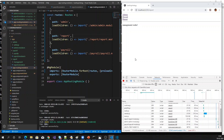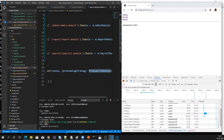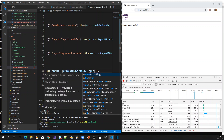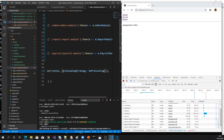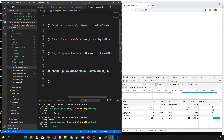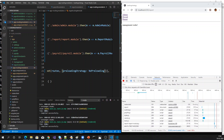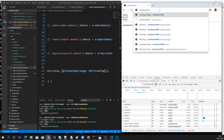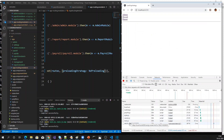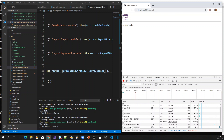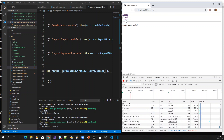Suppose you don't want to load all the modules and you just want to load them in a lazy way. What you can say in the preloading strategy is NoPreloading. If you specify NoPreloading, it will behave as before by default. If you see, it won't load anything upfront, and clicking each module will load each module on demand.